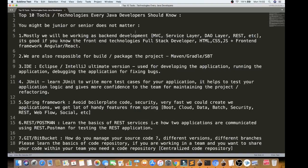Let's talk about the first tool. If you are a Java developer, you will be very involved in back-end development, like MVC — Model View Controller — Service Layer, DAO Layer, and REST endpoints.